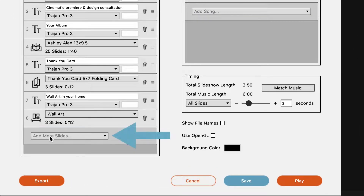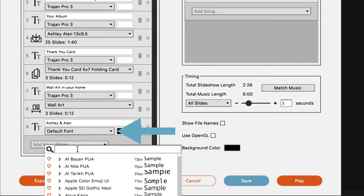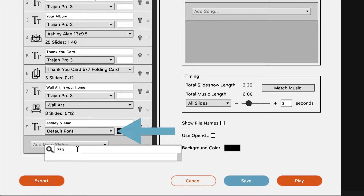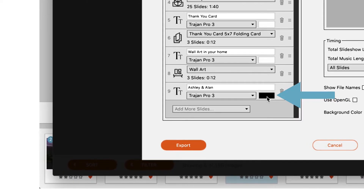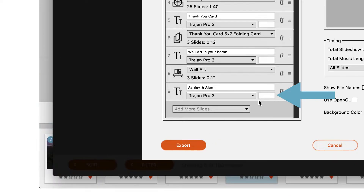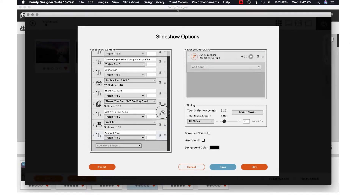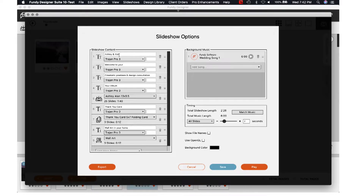From here you're going to click on where it says Add More Slides, then click on Title Slide. From the title slide, the first thing I want my clients to see is their names — Ashley and Alan. Now click on the font that you usually use — Trojan. And from here, the background is black, so you want to change it to white. From there you're set to go, and the cool thing is you can actually bring it wherever you wish. By clicking on the little hamburger, I brought it to the top.